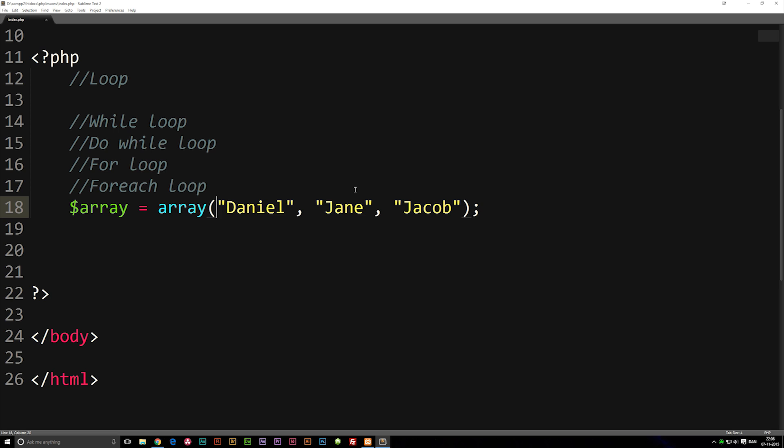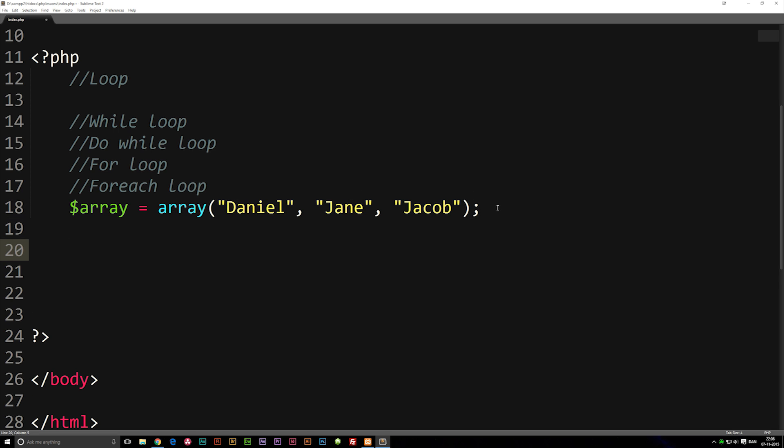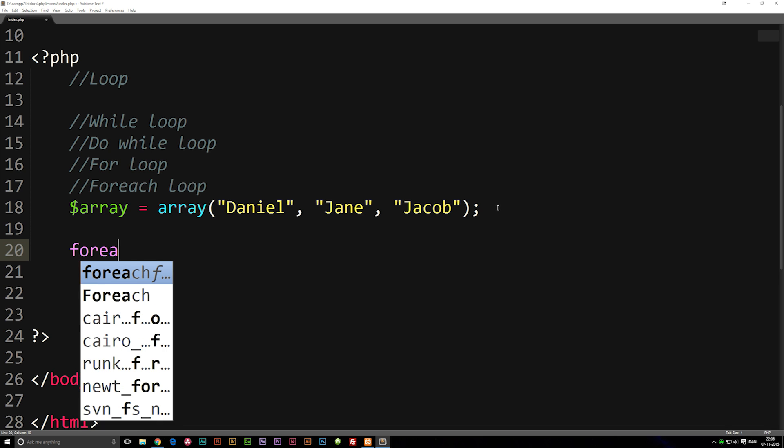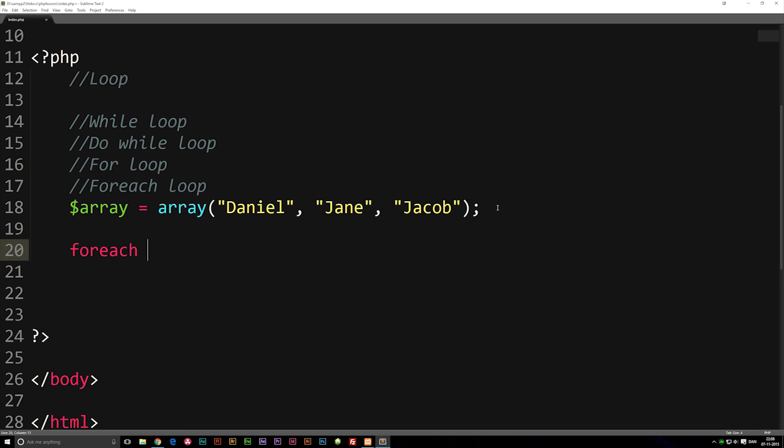Now that we have the array, we can start talking about the forEach loop. I'm going to create a forEach loop by writing forEach, space, parentheses, curly brackets.